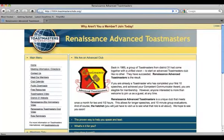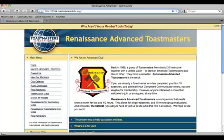Hello, this is Beau Bennett, the creator of the FreeToastHost platform. Welcome to the new FreeToastHost 2.0 platform. Most of you have noticed already that the website is significantly different than the first one. It is a complete and total rebuild of the first FreeToastHost platform. I actually created that back in 2003 — it was a long time ago in internet years — so it was time for a complete rebuild.